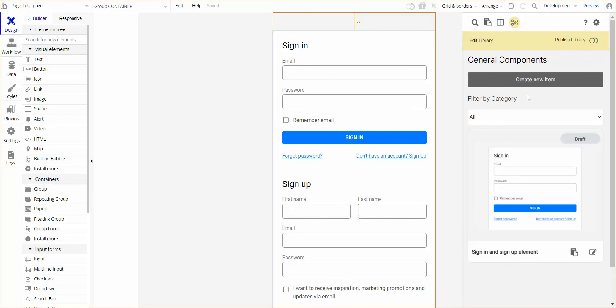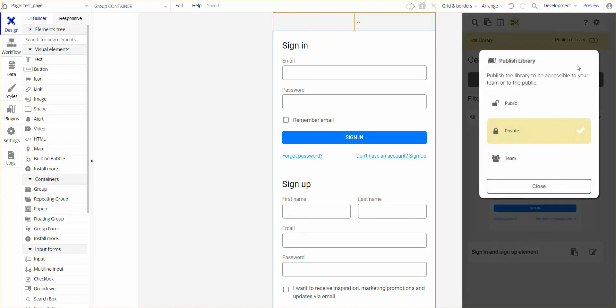That's how to create a new item. If you want to publish this particular item, you'd need to publish the library first.